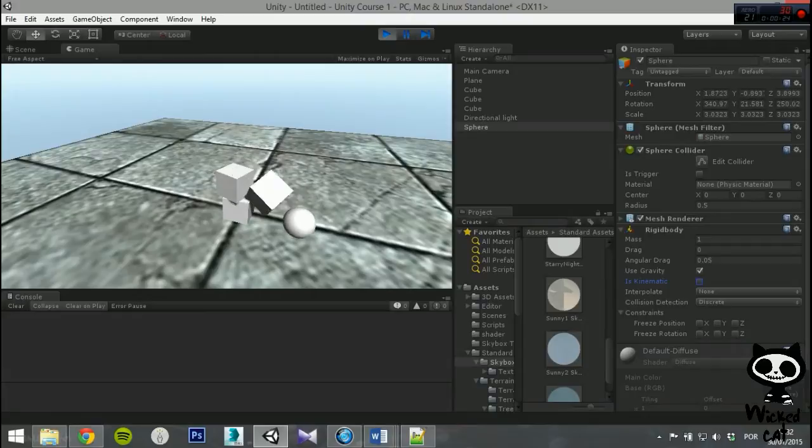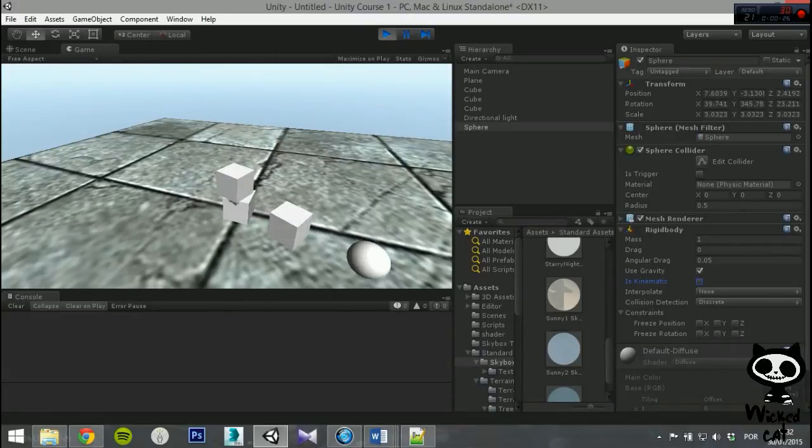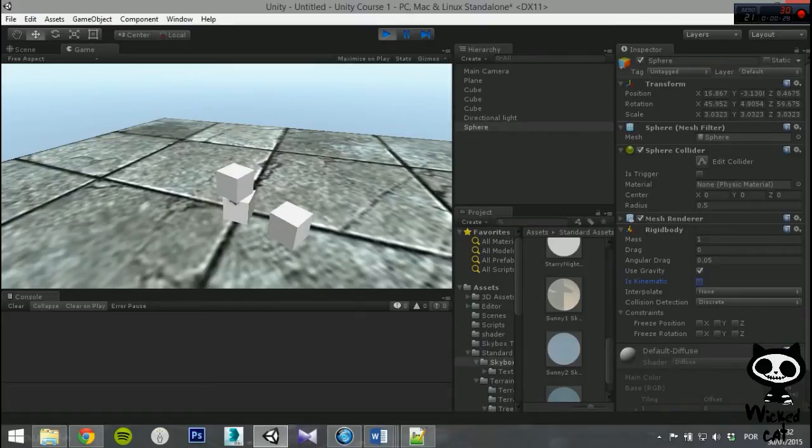On the last video, we talked about rigid bodies. Today we are going to explore the several types of colliders the Unity Engine has to offer and how to use them.